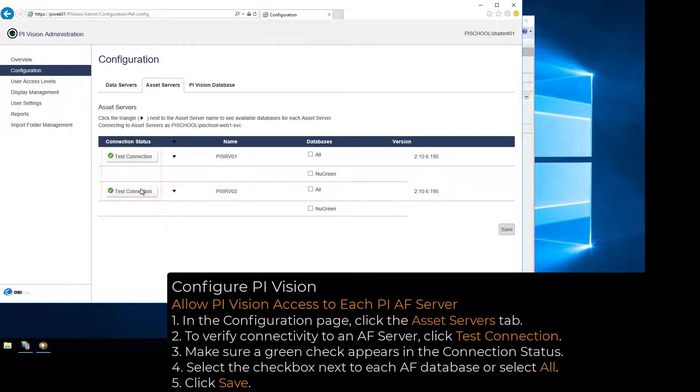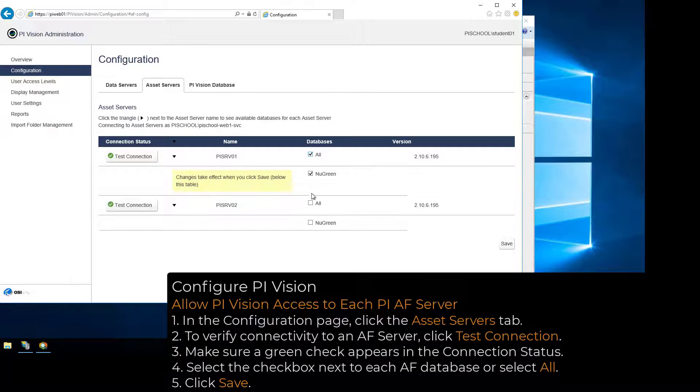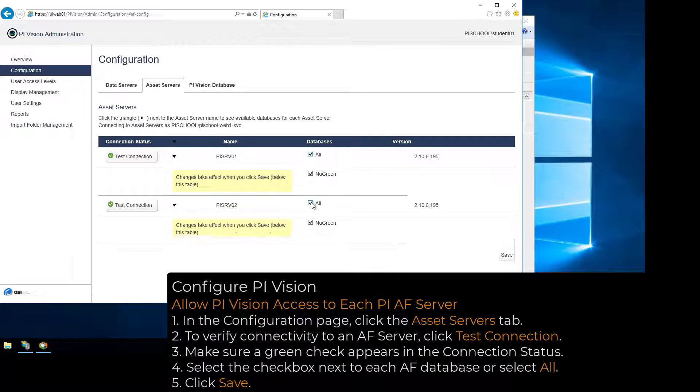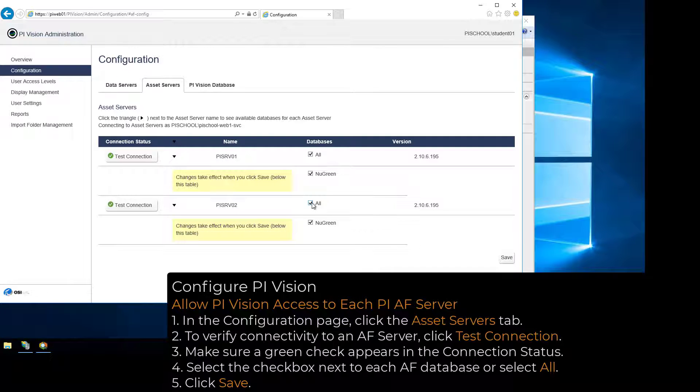Select the Checkbox next to each AF database to be used in PI Vision, or select the All checkbox to allow access to all databases for each AF server. Click Save when finished.